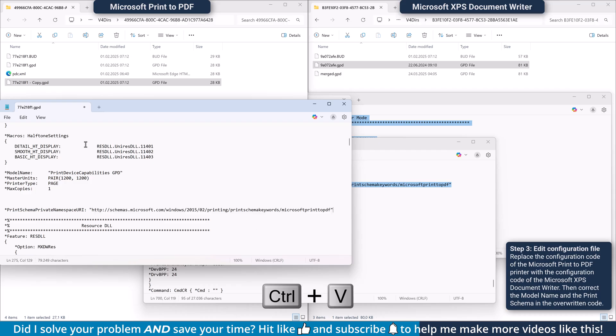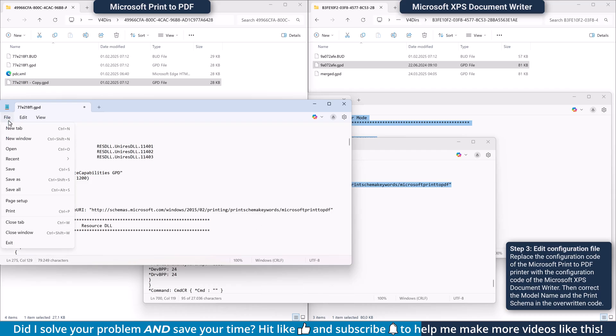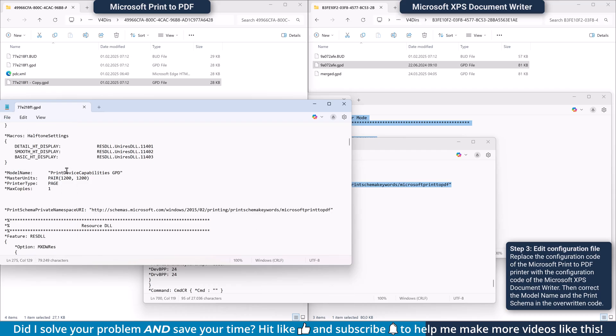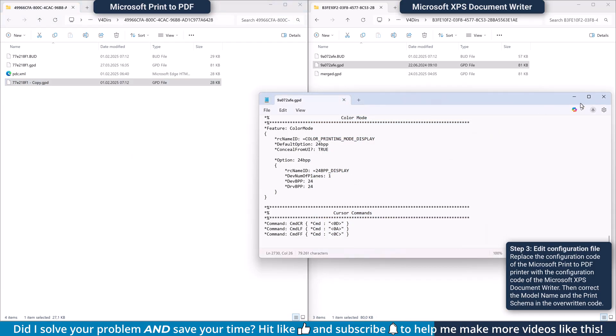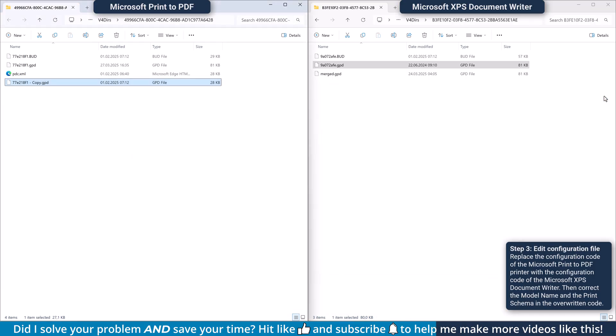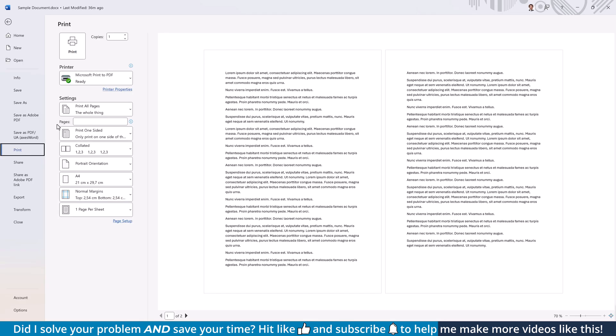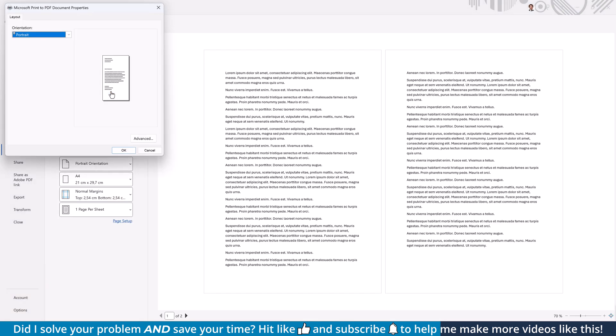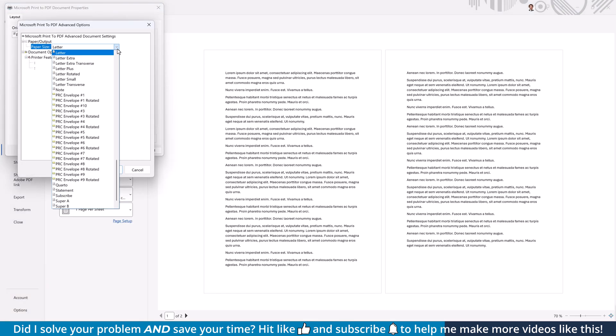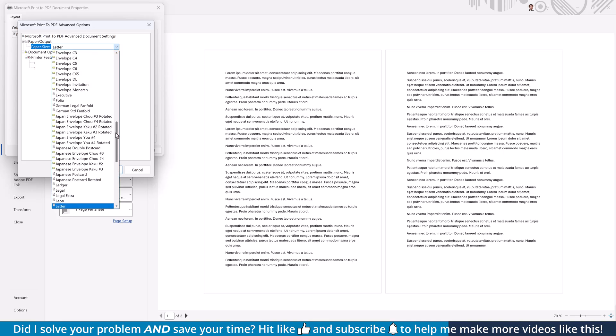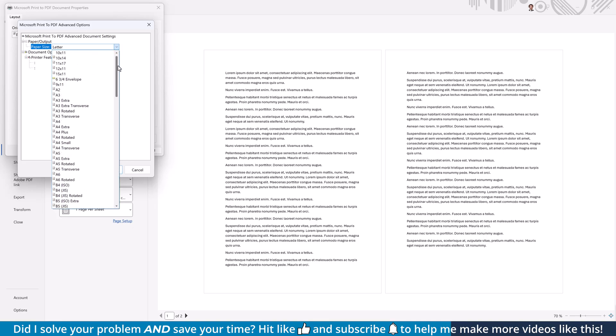Afterwards you can save the edited gdp file of the Microsoft Print to PDF printer and close all the files. If you now use the Microsoft PDF printer, you will notice that you already have a lot more paper sizes available, since the printer can now access every format that is saved on your system.